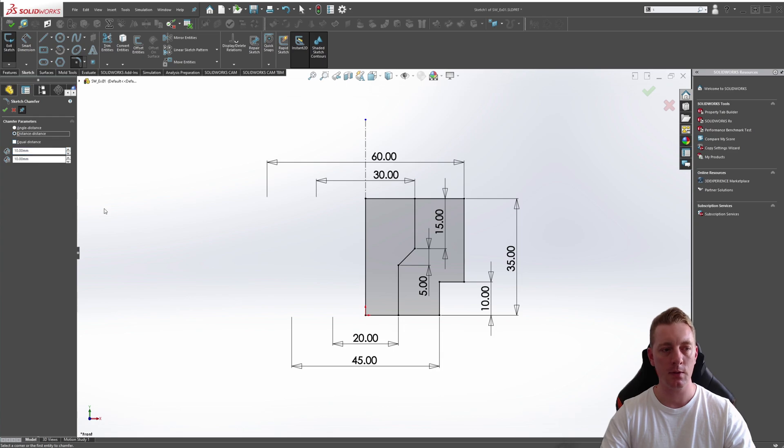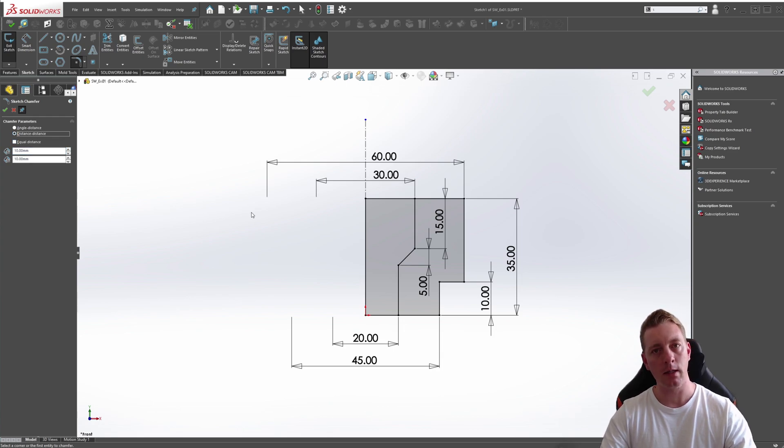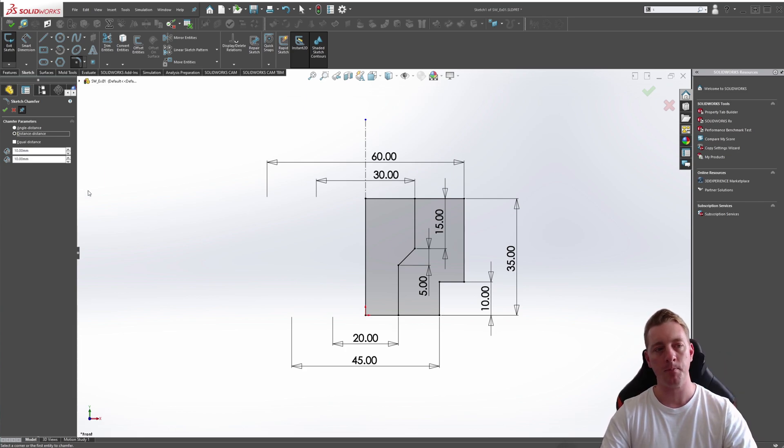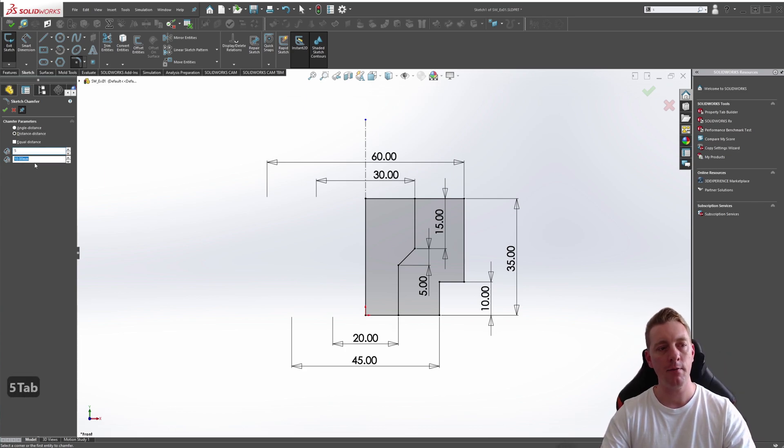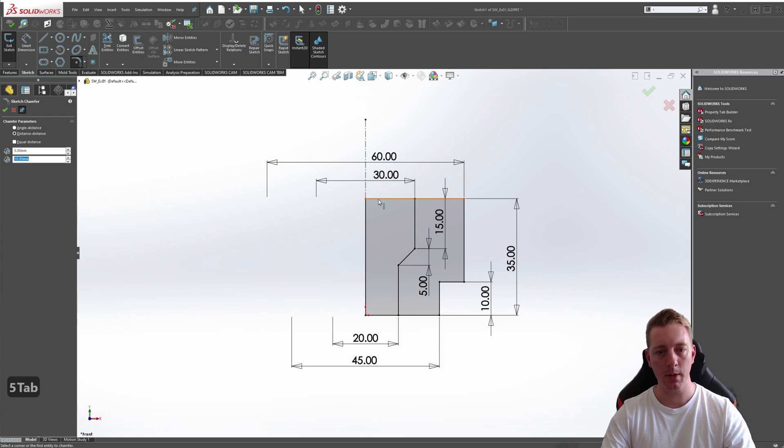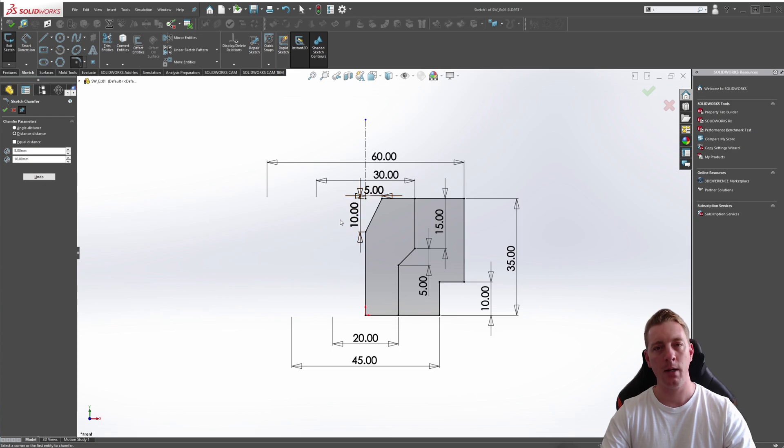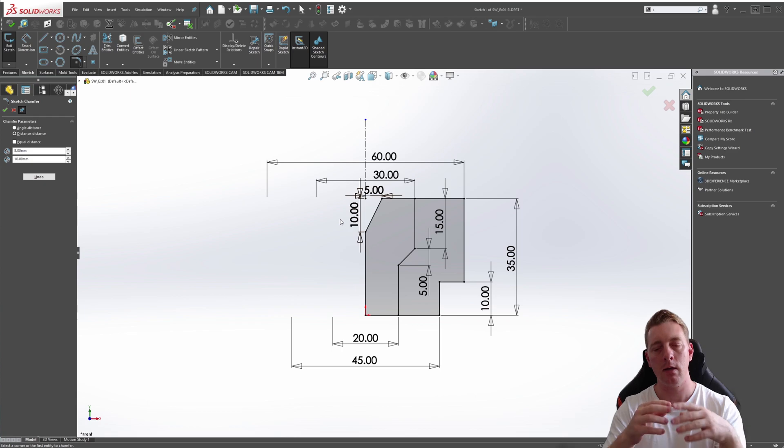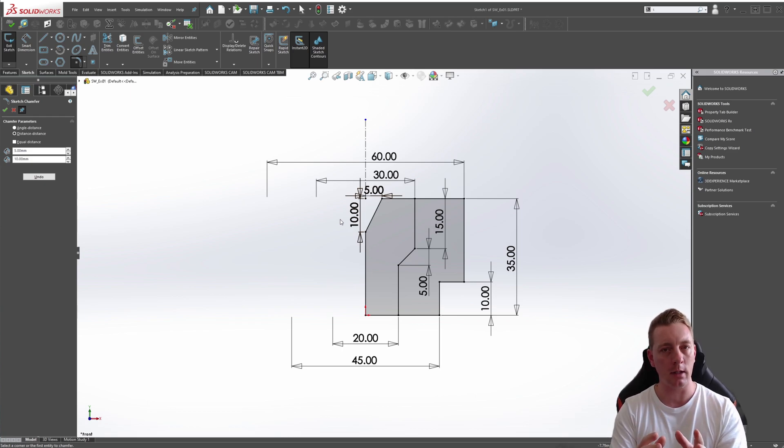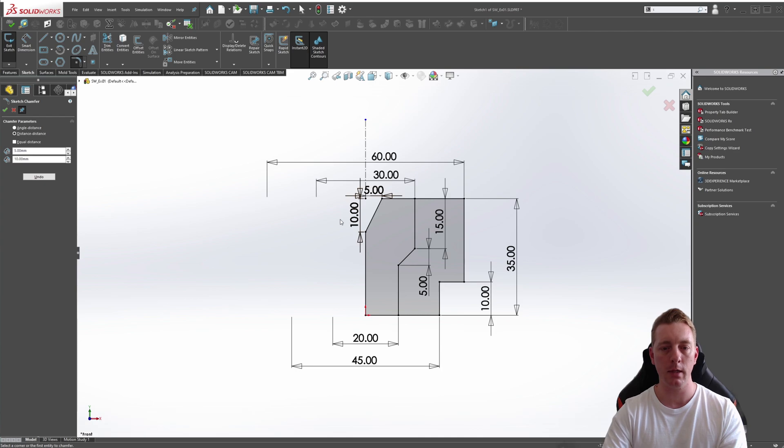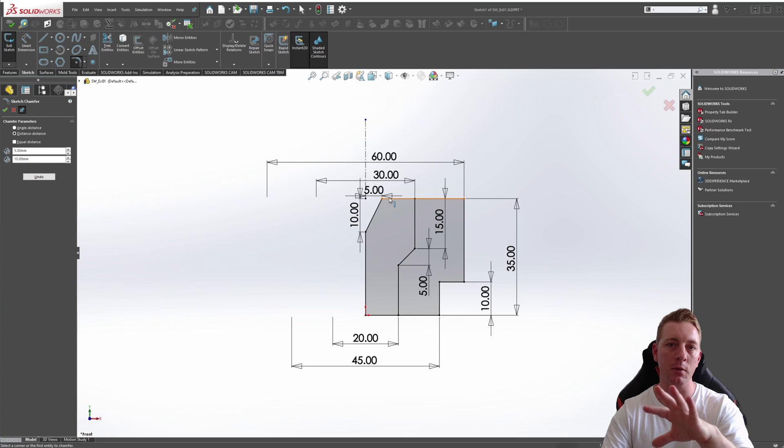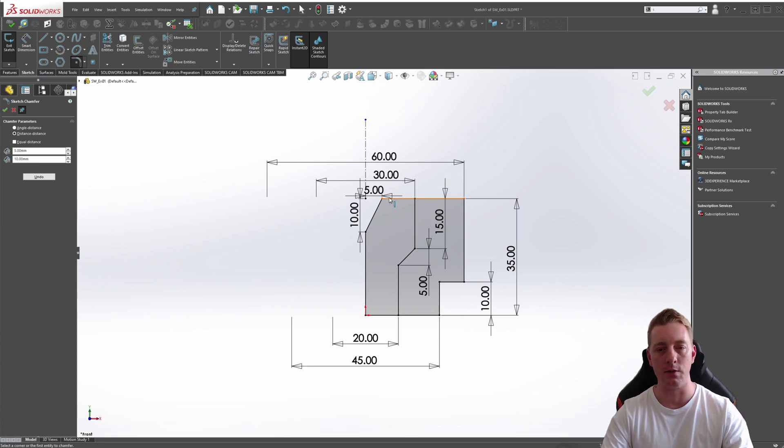The next one is distance distance. In this case, we don't worry about the angle, but we're going to use two dimensions to create that chamfer. Let's say we want a 5 and a 10 mil. We then pick this line and this line. It's created that 5 and 10. But be aware here that because of that unequal distance, it is based on which line you click first for which dimension you want in place. If I wanted the 5 on this side and the 10 on the top side, I would have to pick the lines in the opposite order that I just did.